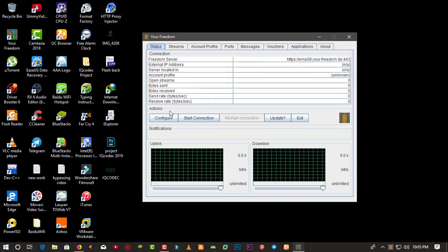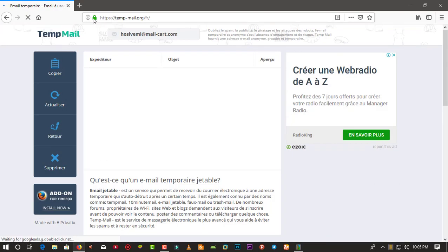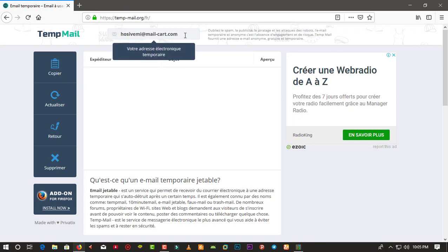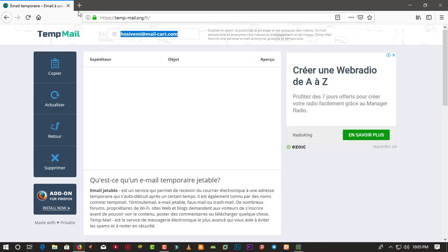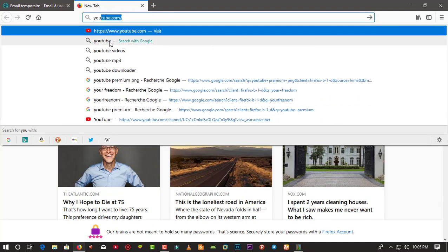You also have Voices and Applications. First, what we're going to do is set up YourFreedom. As I mentioned, we need a YourFreedom account. In 10mail we already have a temporary email account, so let's move back to YourFreedom to create the account.